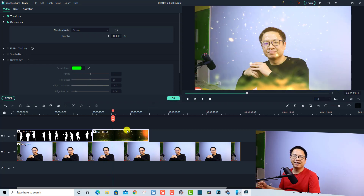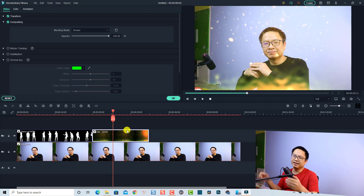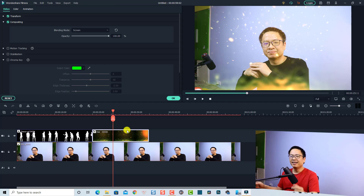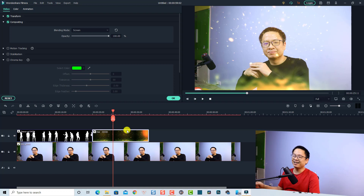Alright, so that is how to remove the black screen in Filmora 10 instead of the green screen. Hopefully this video is helpful for you. If you have any more questions, let me know in the comment section below. Thank you very much for watching, and I will see you in my next video.